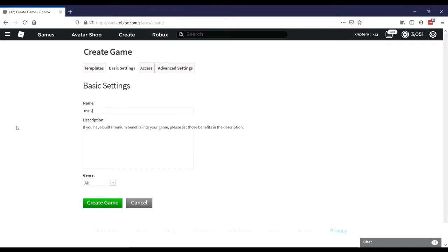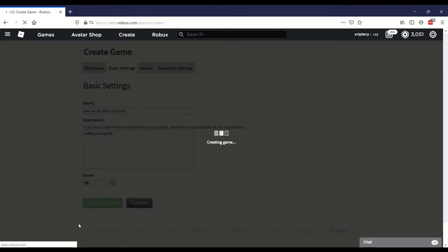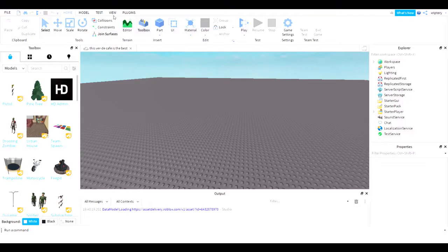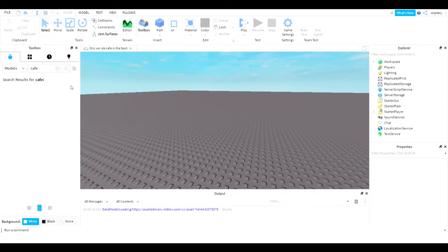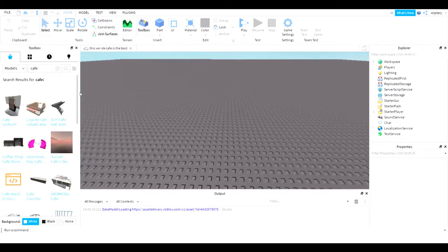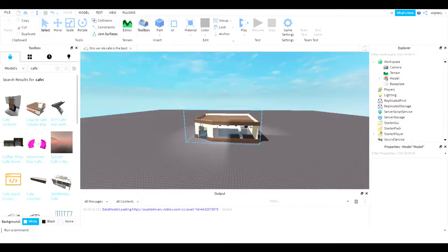This Verday cafe is better than, wait a minute, this Verday, the Verday cafe is the best. Nothing. Top this. Okay. I have a really bad headache. Let's just search up cafe and remodels. We have a cafe uniform. I'm going to go with this one.